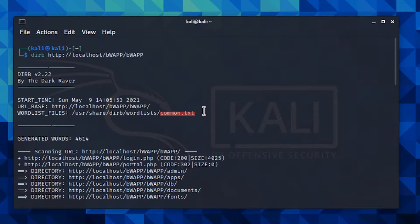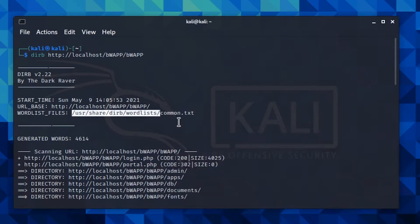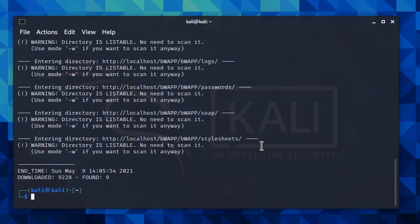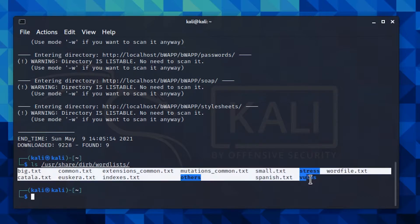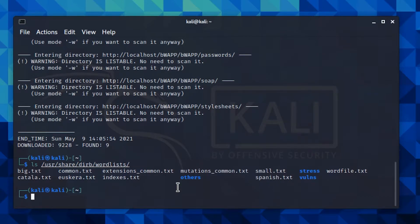Dirb uses 'common.txt' as a default wordlist file, but you can go to the wordlists directory and see all the possible wordlists. As you can see, here is the default wordlist file 'common.txt', and there are some other wordlist files. Some of these wordlists are longer than others, so you can try and see which one works best in your case. To use a different wordlist, you type it after the URL in the command line — for example, you can use 'big.txt' instead of the default one.